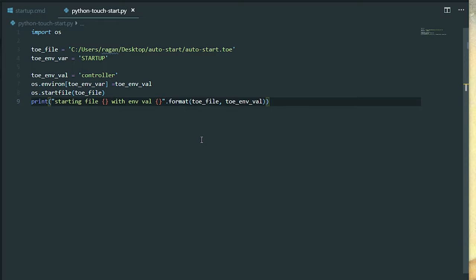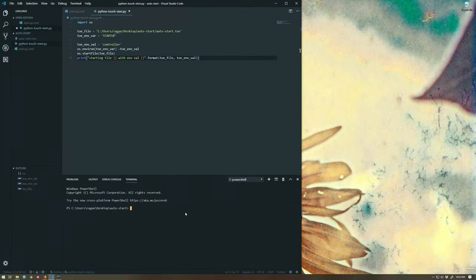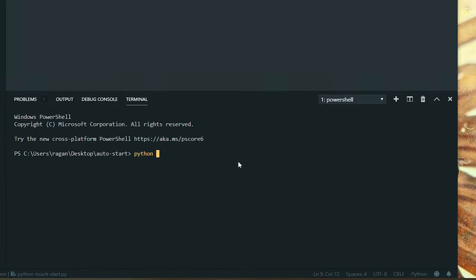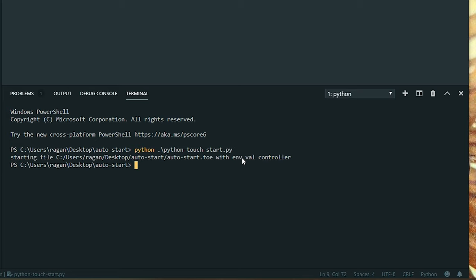We're going to go ahead and take advantage of the built-in terminal here inside of VS code so we don't have to open up another command prompt to run this. So I want to use python and then I want to use this python touchstart.py. Okay, so hopefully we should run this. There we go, starting file. That's the file I'm starting with my env val controller.